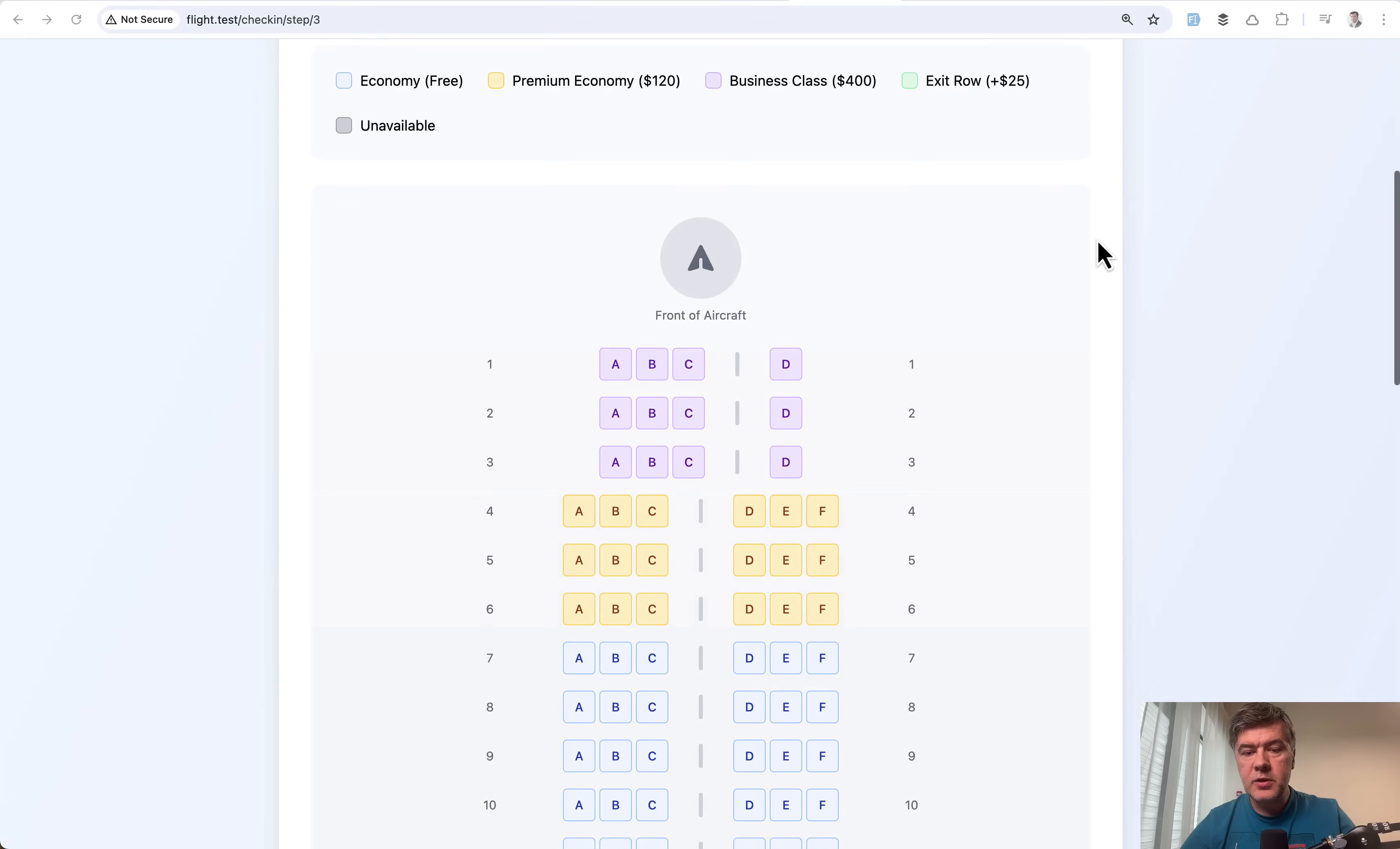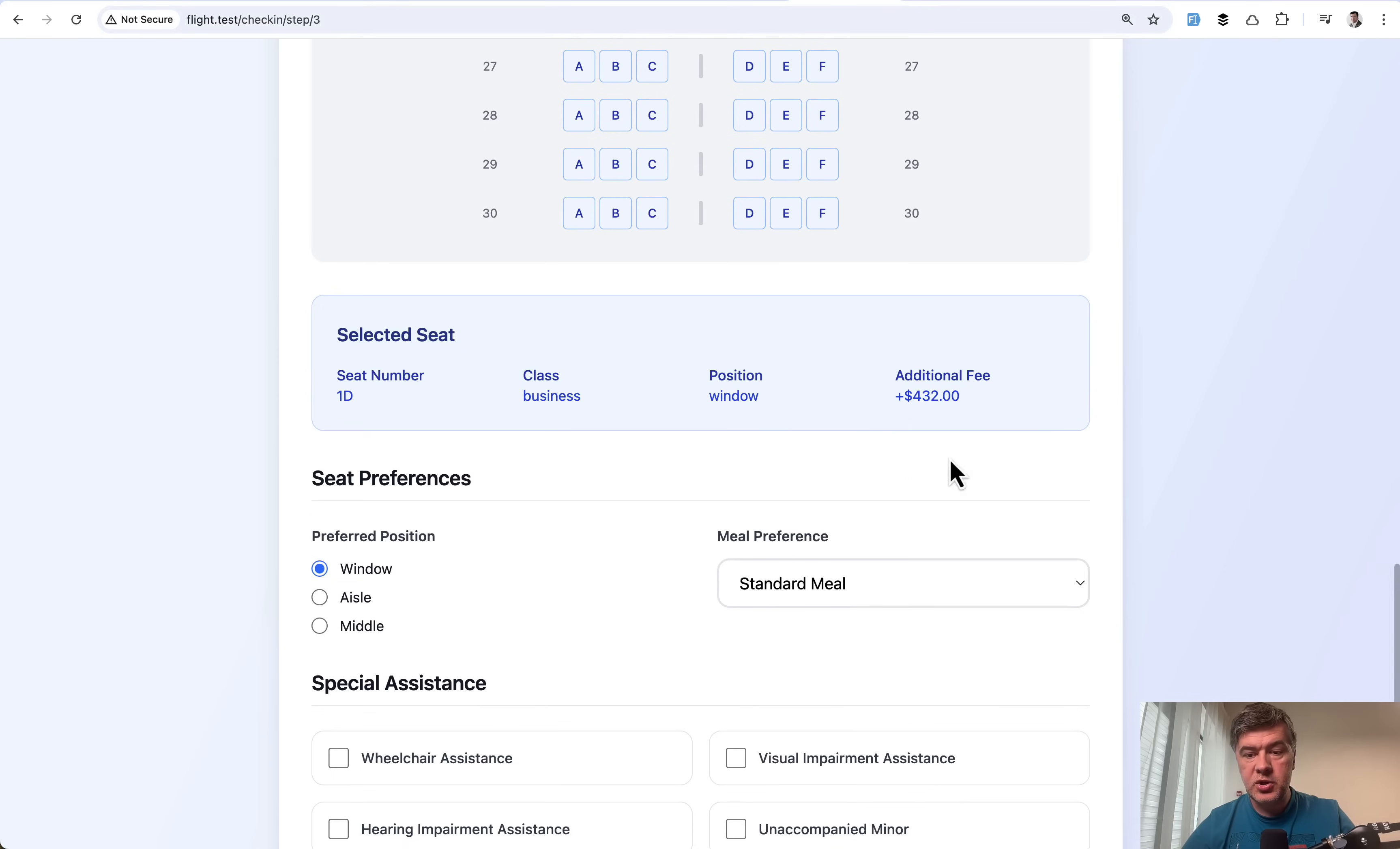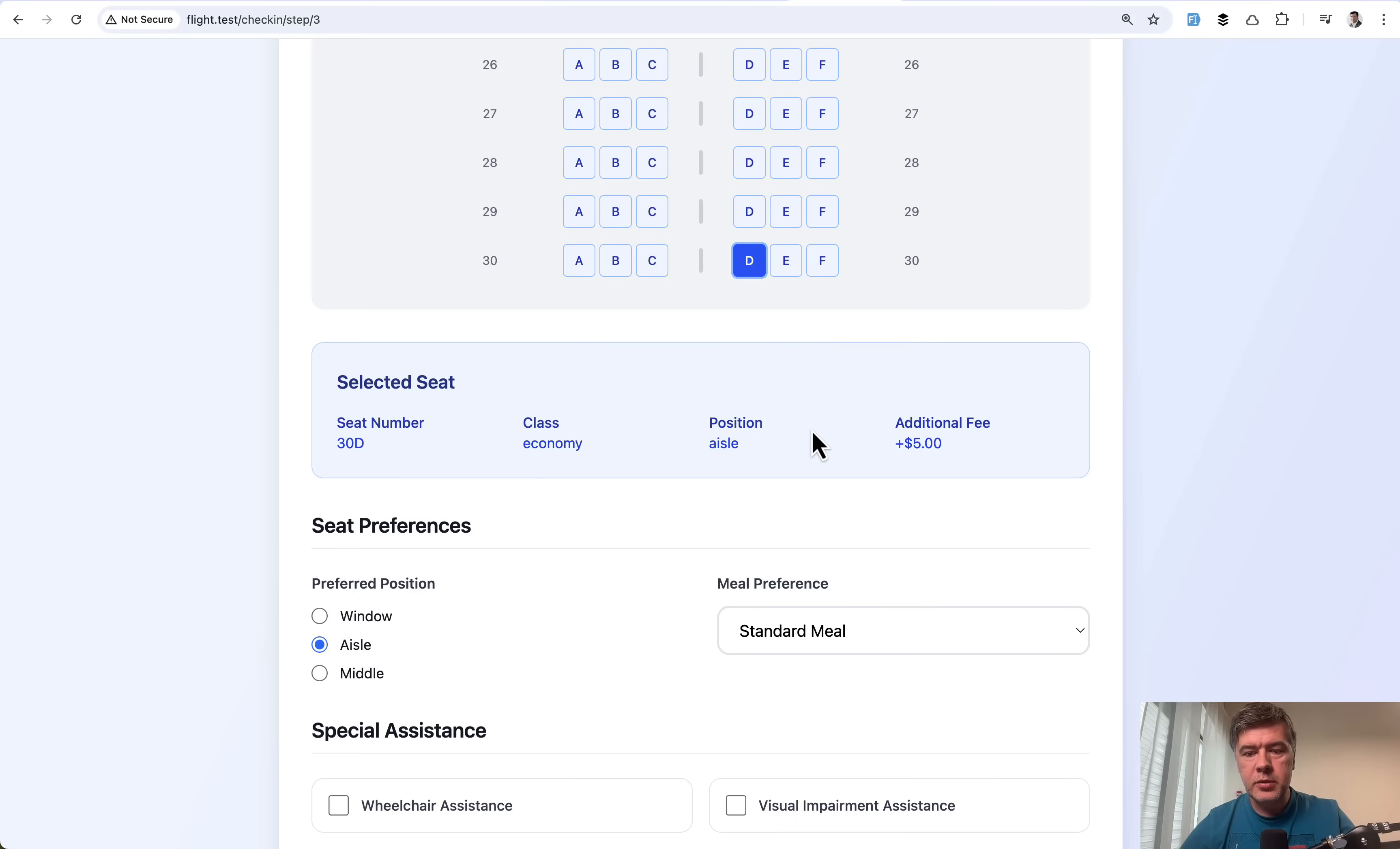Step number three is choice of seat, and each seat has different logic. For example, when we choose business class, then down below the price is recalculated with additional fee of four hundred dollars. But if we choose this seat it's seven dollars because it's near the window. The mid seat is two dollars because it has slot for charging, and this one is five dollars.